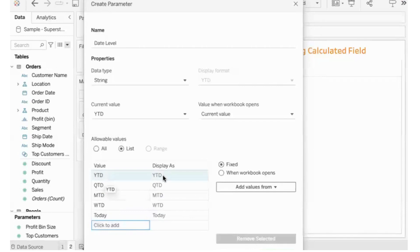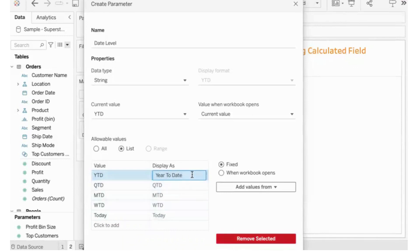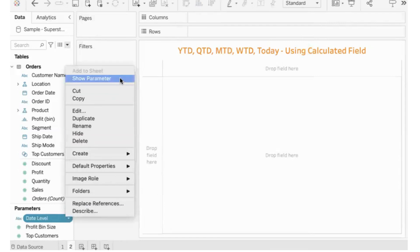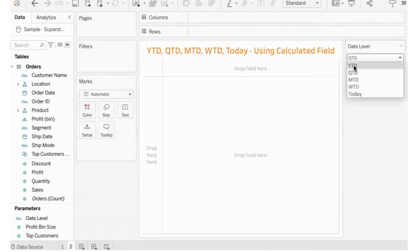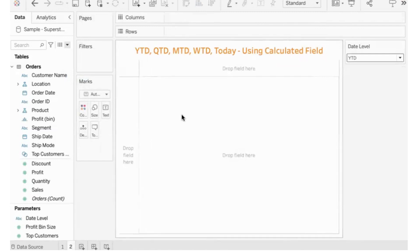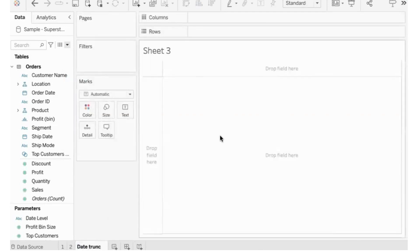Whatever you specify under 'Value' you need to use the exact same thing in the calculation. Whatever you specify under 'Display As' is what will appear to the end user — for example, 'Year to Date'. The parameter is created. Right-click and use 'Show Parameter' to display it on screen. Depending on what the user selects, we need to show information at that level. We need to associate it with the chart through a calculated field.